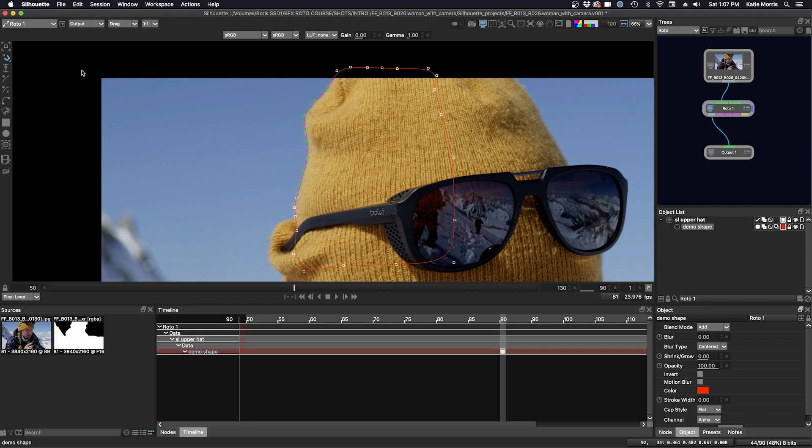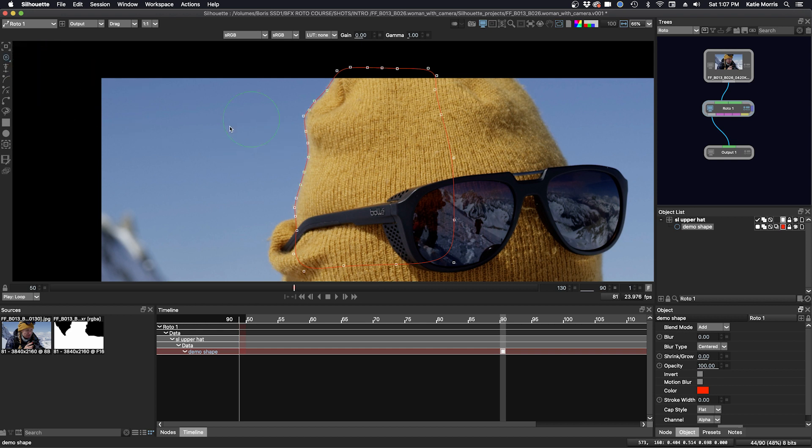Then there's also the Brush Reshape. You can see here I have a cursor and I can change the size of my brush cursor by clicking the bracket keys. So to increase it, to decrease it.